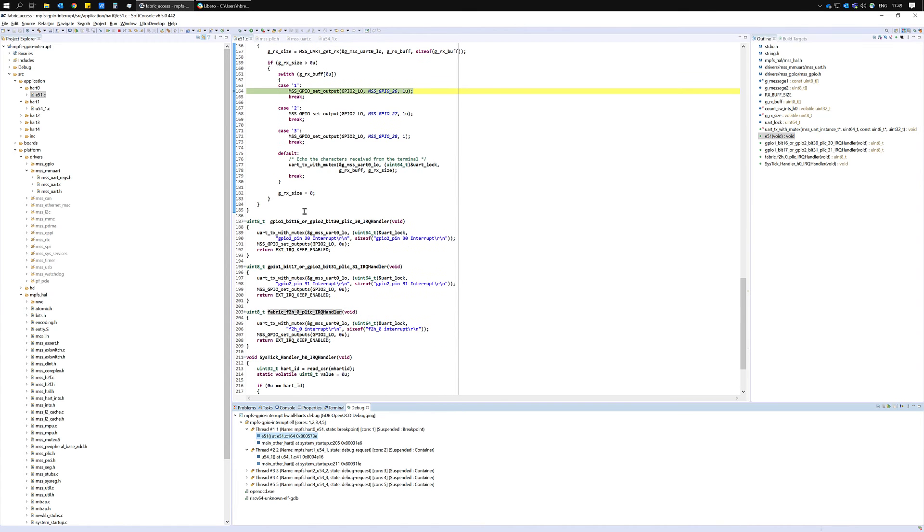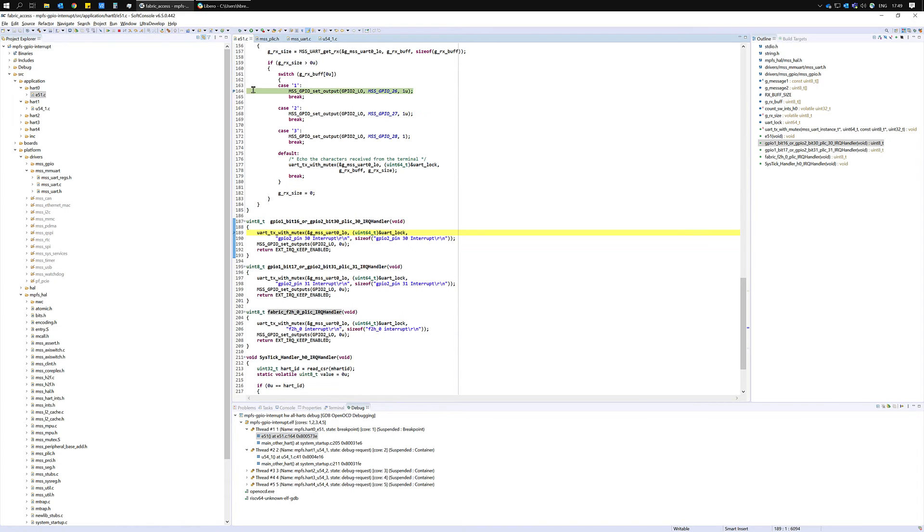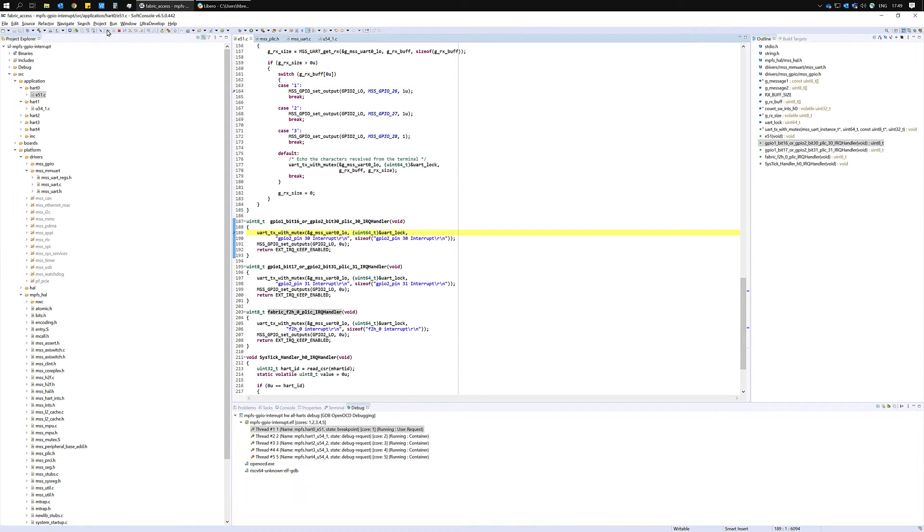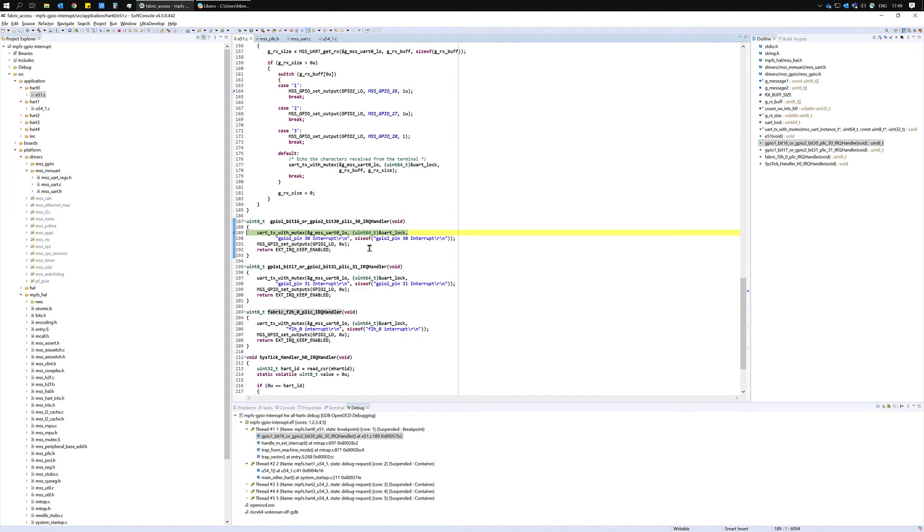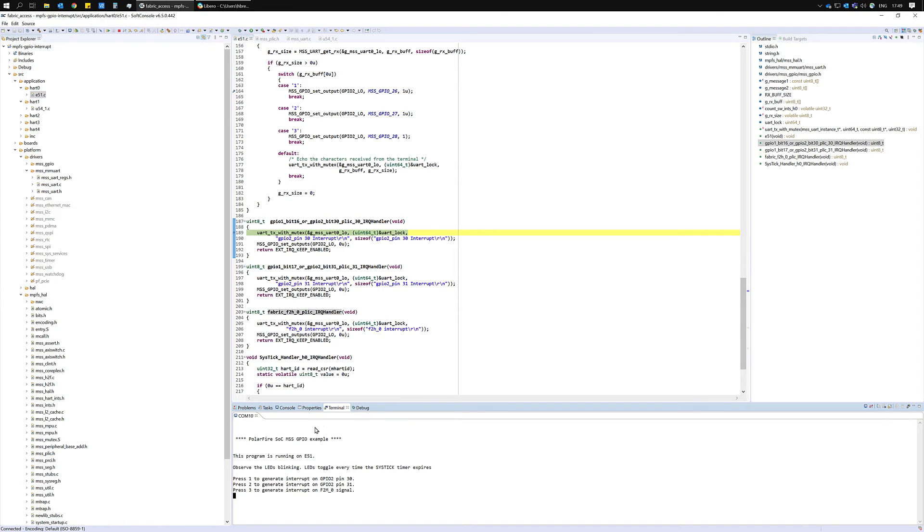Now let's set a breakpoint in our GPIO2 bit 30 interrupt handler and resume the program. Now we've reached the breakpoint in the GPIO2 bit 30 interrupt handler and if we resume the program again we'll get a UART print to let us know the interrupt has occurred.